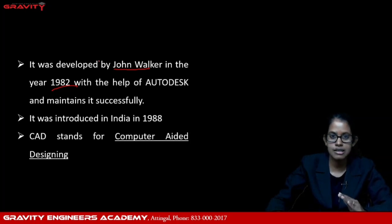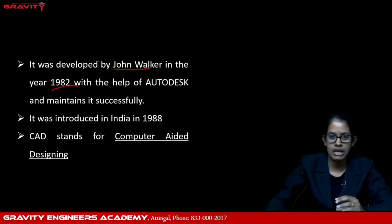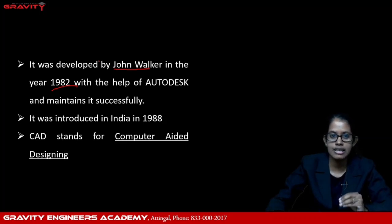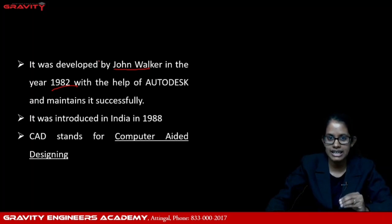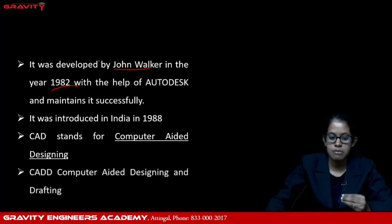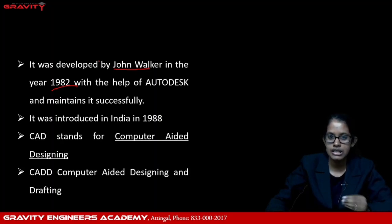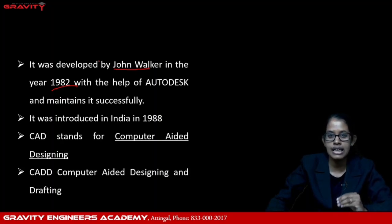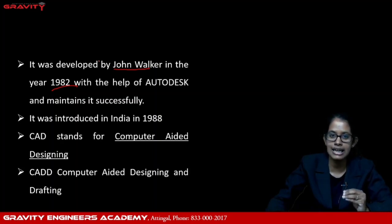What does CAD stand for? CAD stands for Computer Aided Designing. What does CADD stand for? CADD stands for Computer Aided Designing and Drafting.